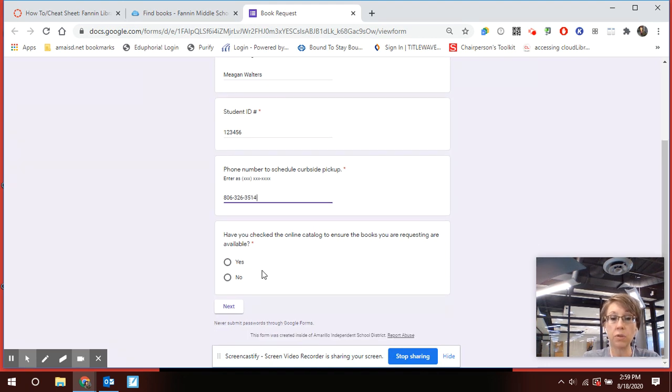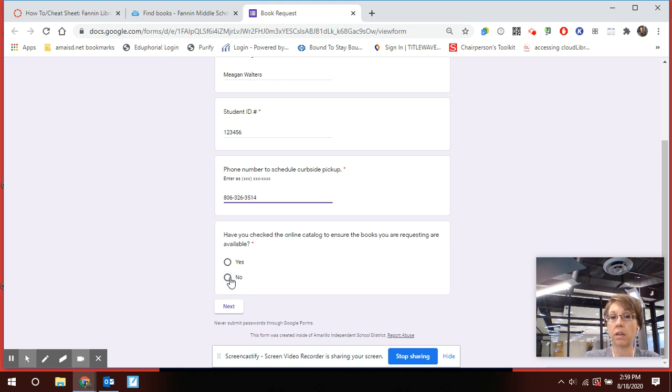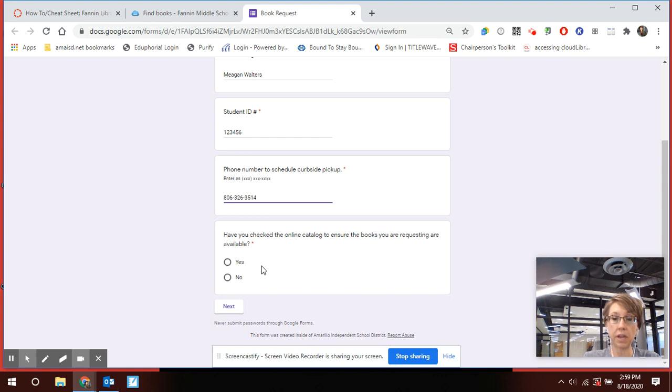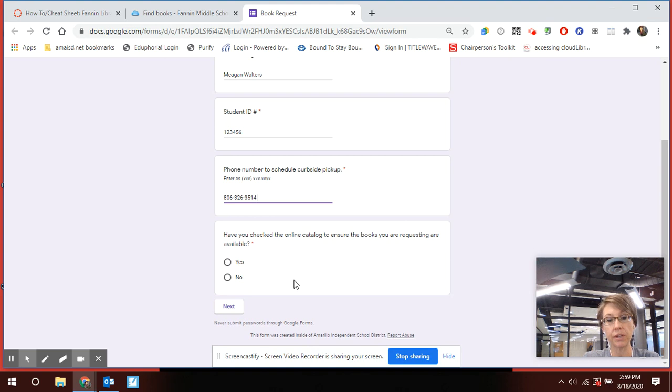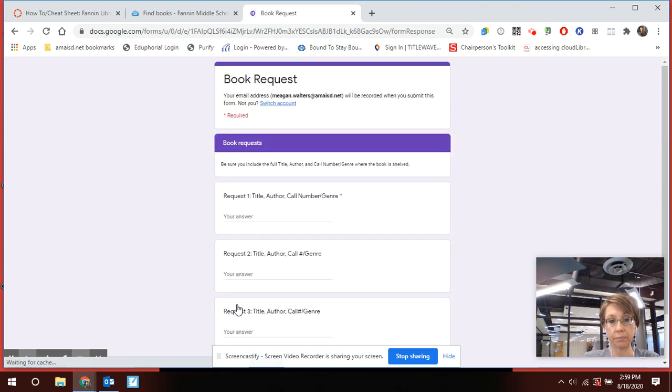And then if you say no it's going to kick you back and tell you to go back and look at the online catalog. This is kind of looking at the honor system, you really have or you really haven't. So let's say you have checked the online catalog and you know that those books are available. You're going to say next.